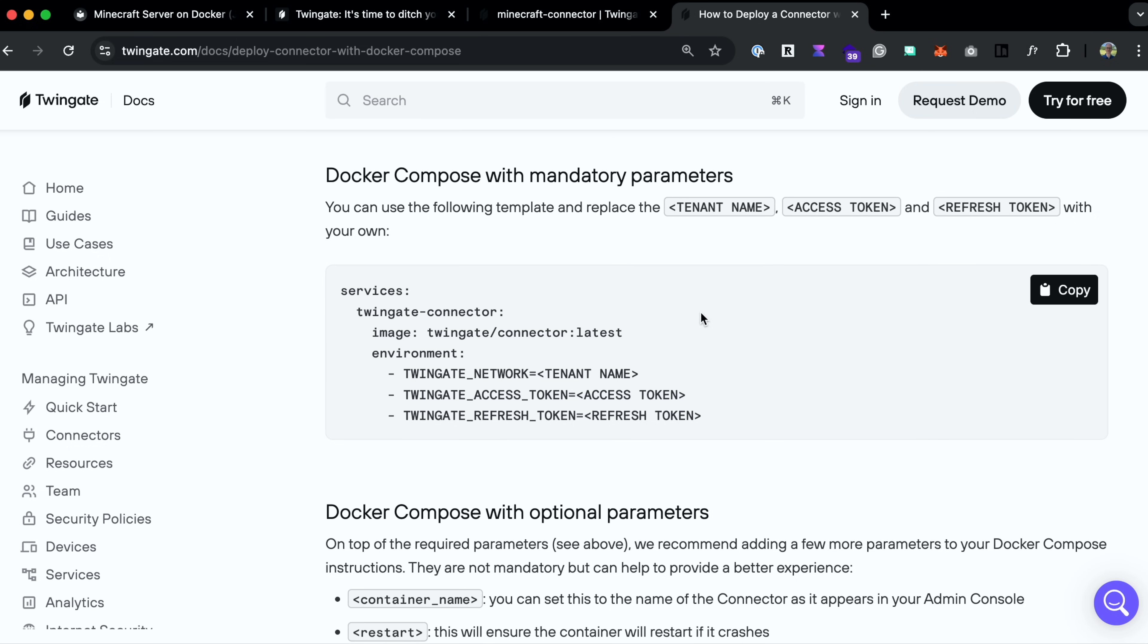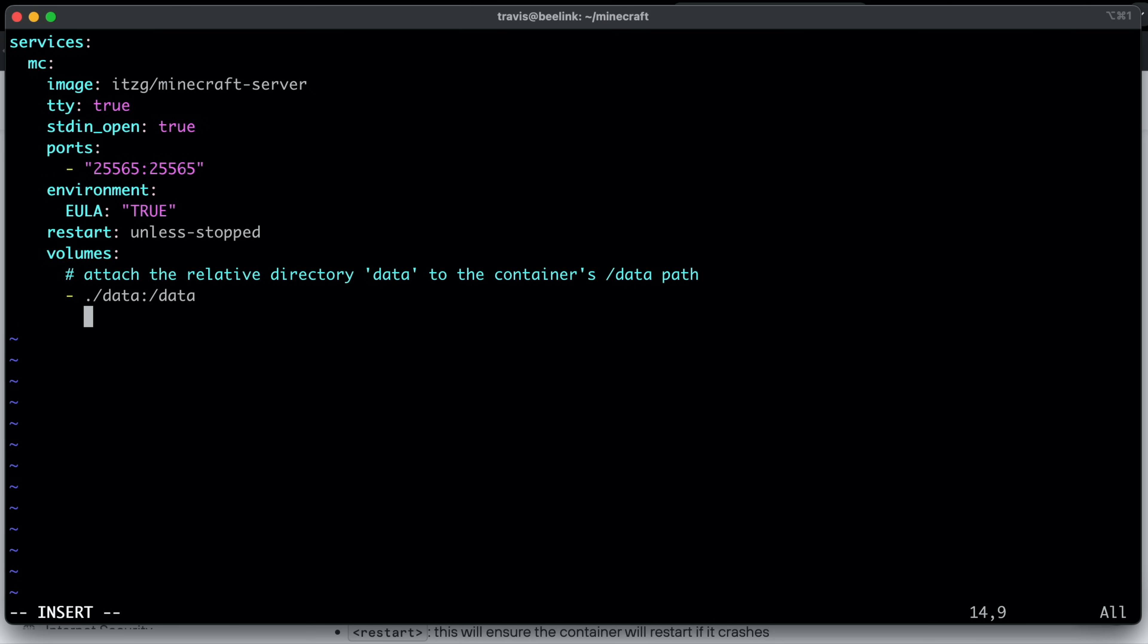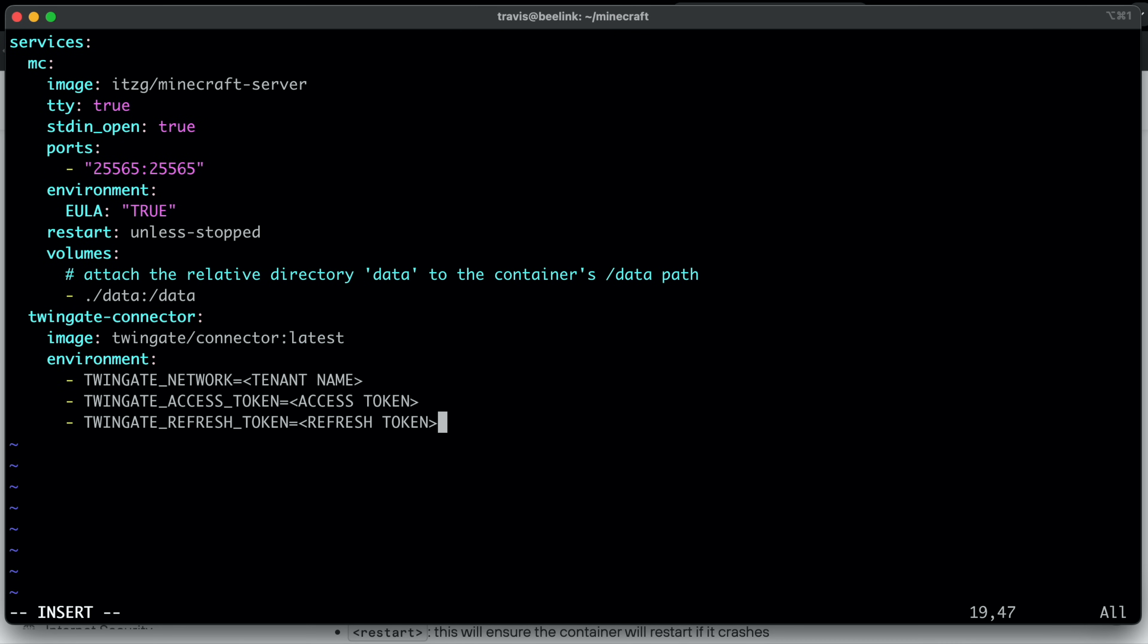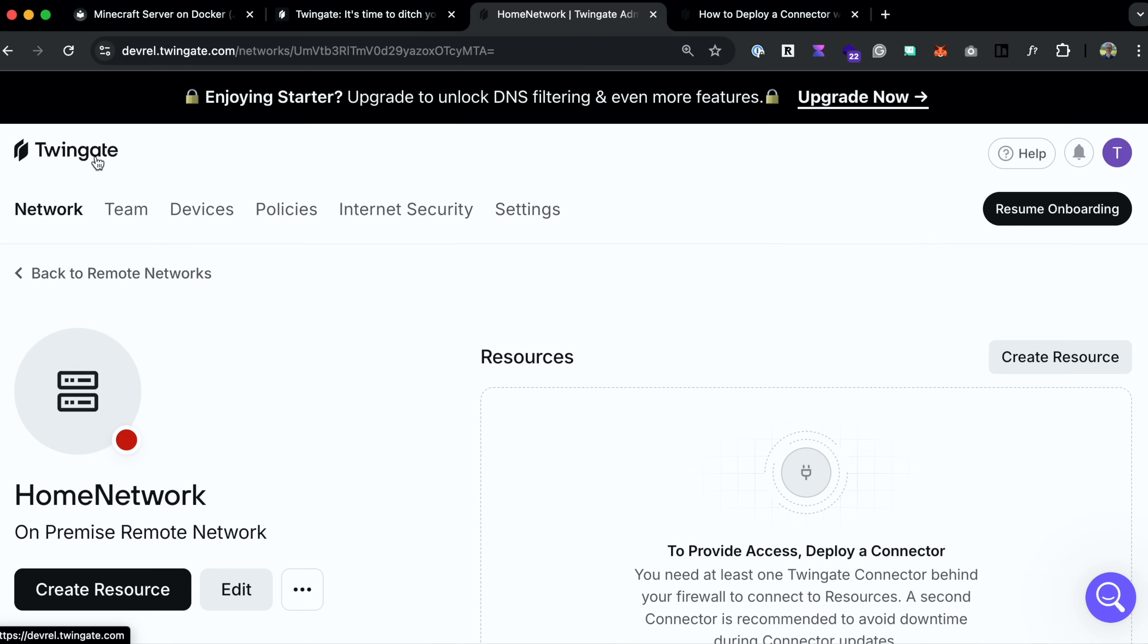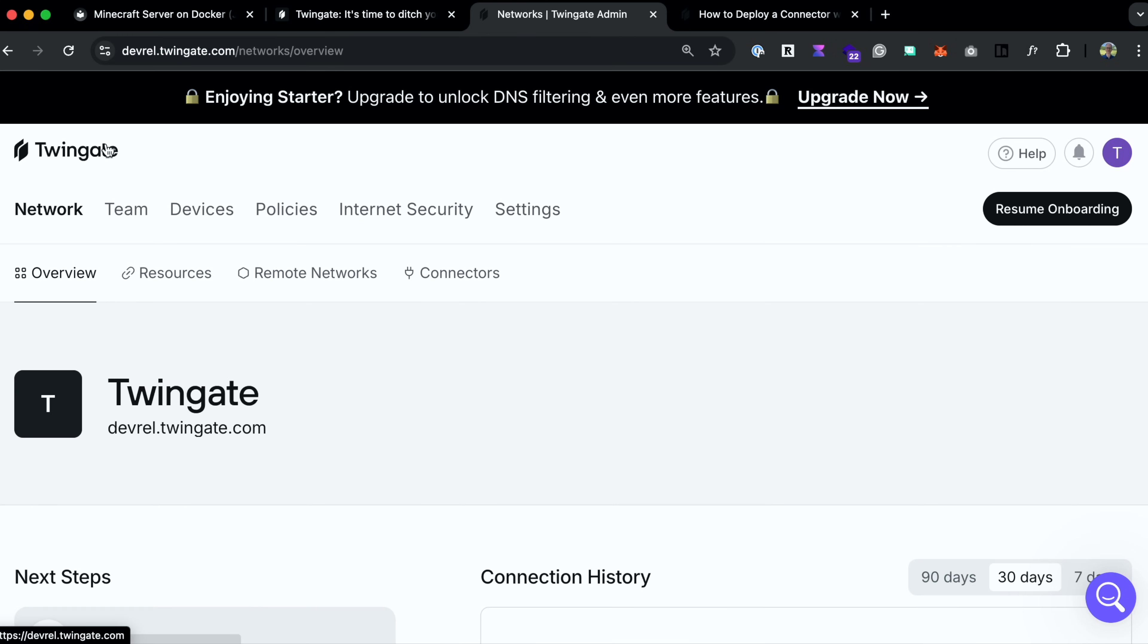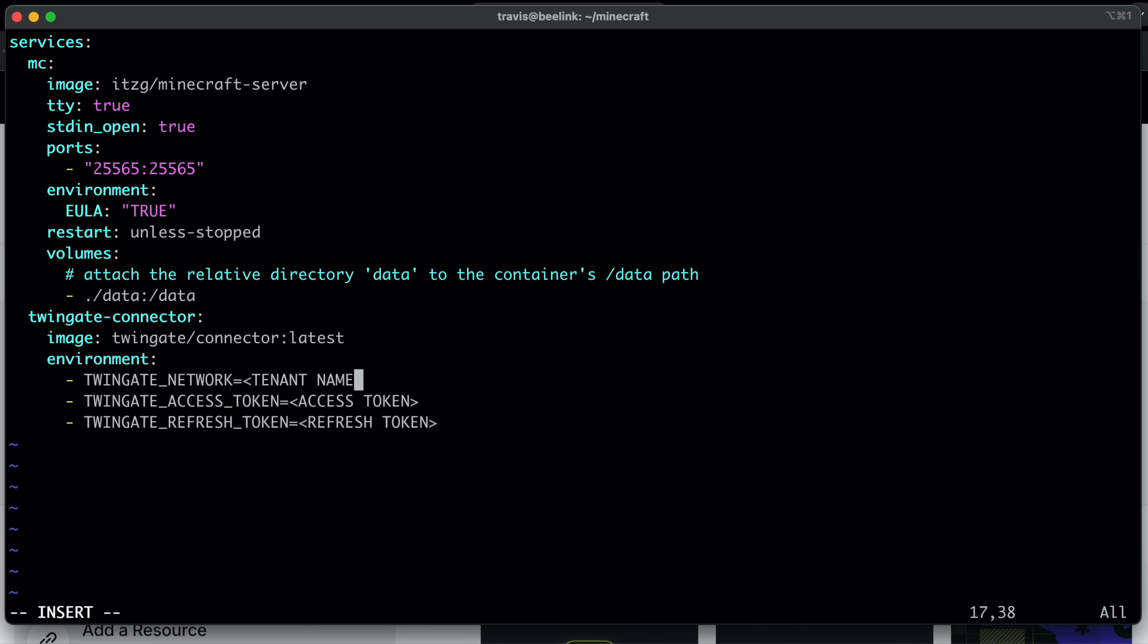And actually, I don't need the services part. So I'm just going to grab this much, go back to my terminal, come down here below, and paste it in. So this is going to be another service in our Docker compose file. So TwinGate network, if we go back to my admin panel, you can see it up here in the URL bar, or you can just go to the homepage, and you'll see devrel.twingate.com. Make sure you grab this first part of your network. So I'll erase tenant name, paste that in.